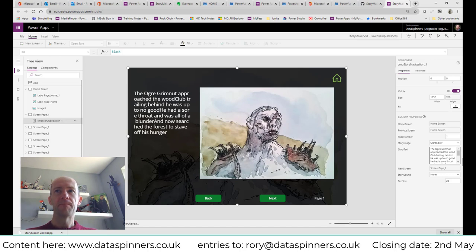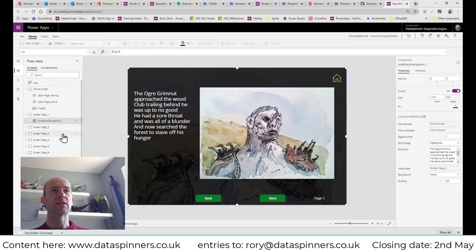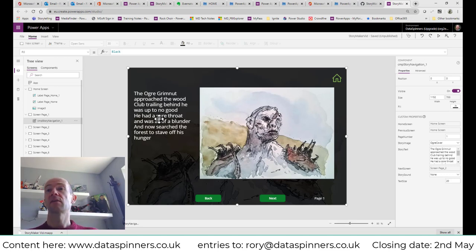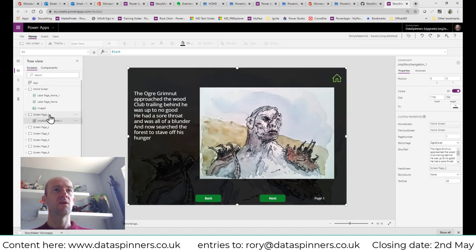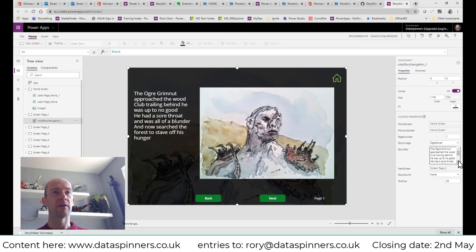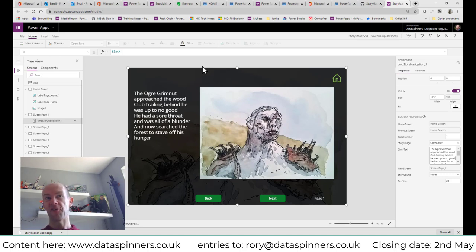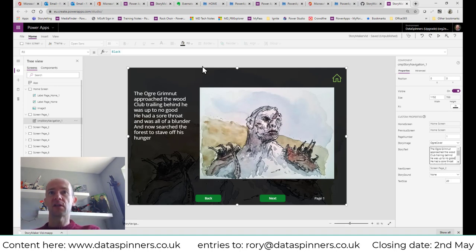If I press Enter it should do a line break. The way to check is to click off the page and back on again. 'The ogre grim-na approached the wood' — it does work actually. I'll make it two spaces to make it absolutely clear. 'Club trailing behind, it was up to no good. He had a sore throat, was all of a blunder, and now searched the forest to stave off his hunger.' I just need to carry on doing that until I get to the end of my poem.